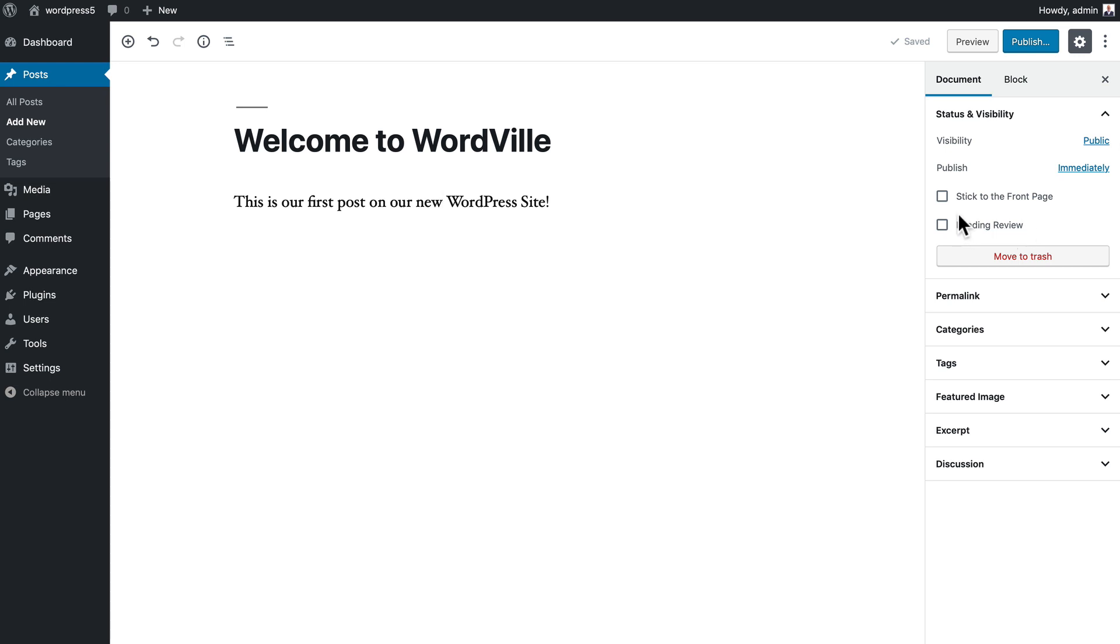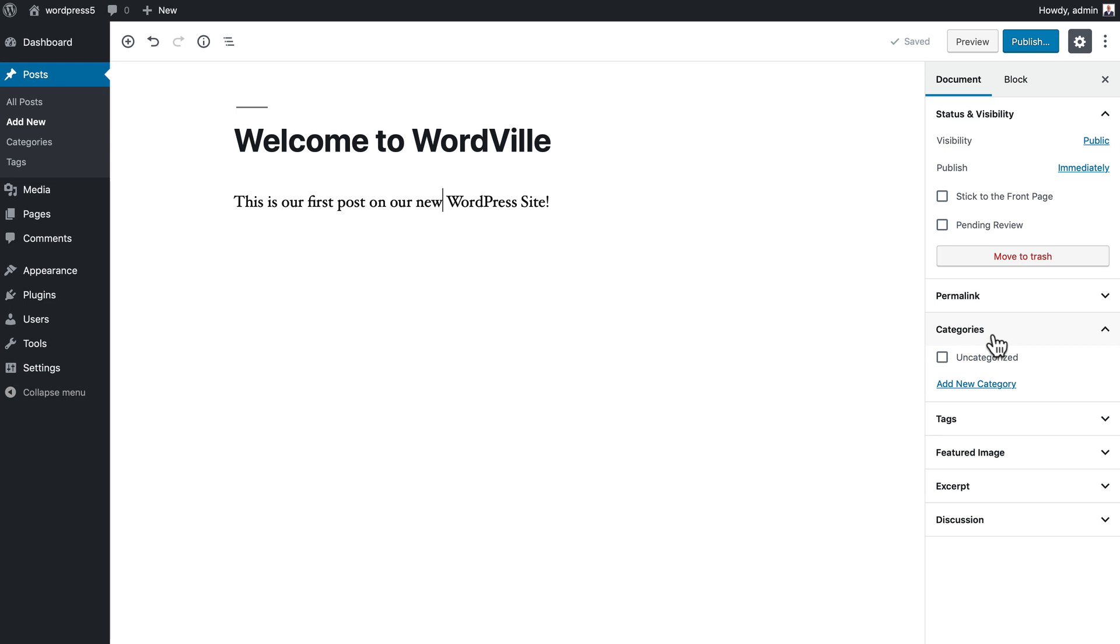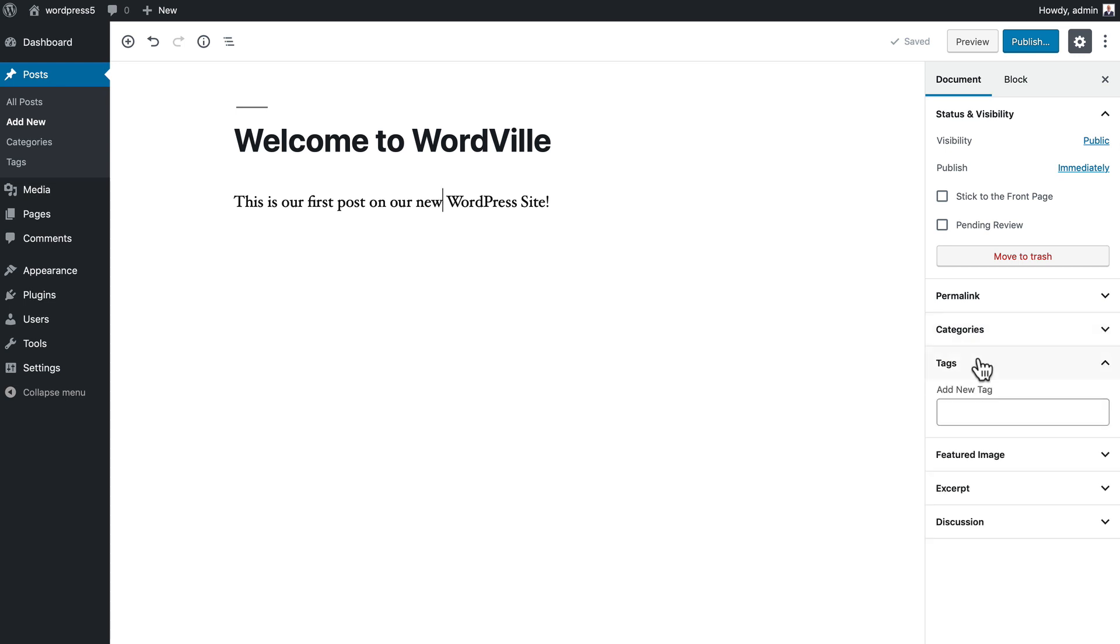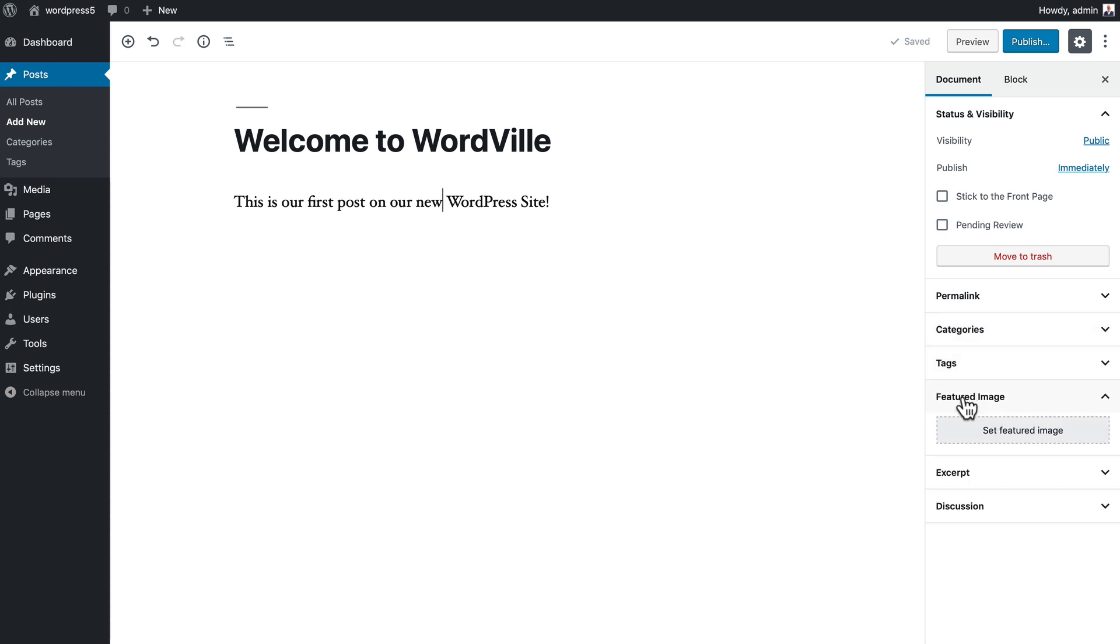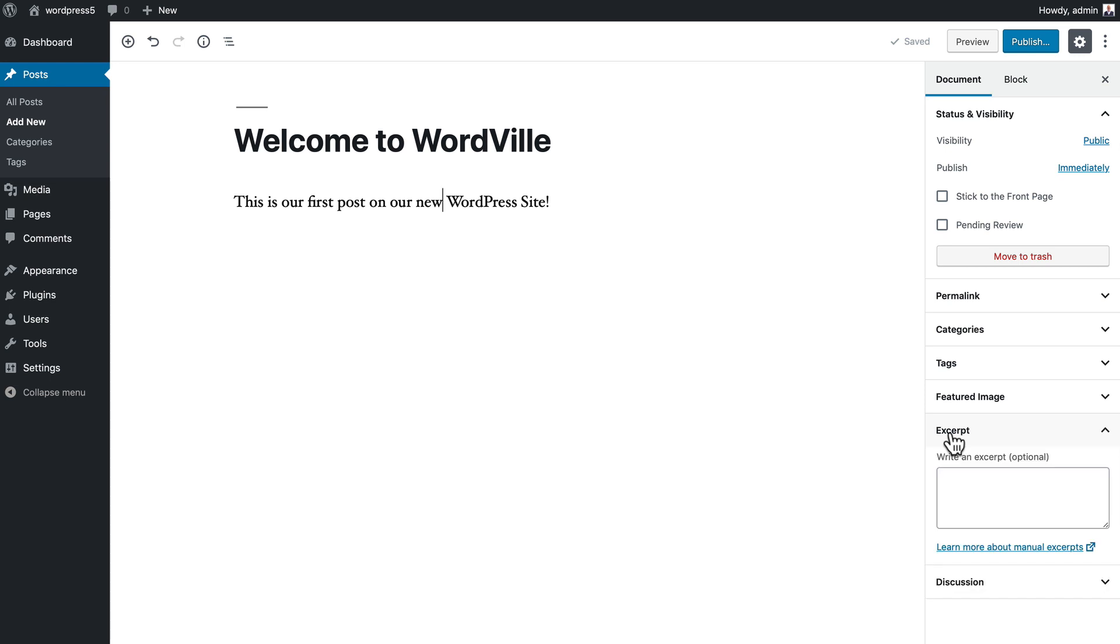On the right-hand side I have various publication settings as well as the category, any tags I want to add, a featured image, an excerpt, and any commenting settings that I might want to update.